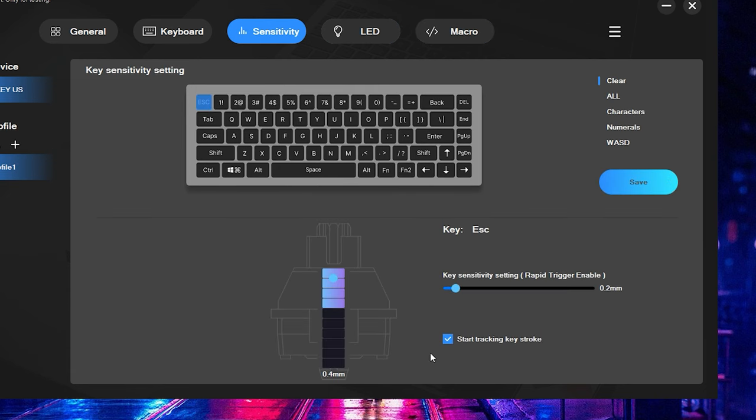All right guys, so that about wraps things up here on the Drunk Deer G65. And when it comes down to the actual performance, I truly have been impressed. How great this feels in game. The switches feel incredible.